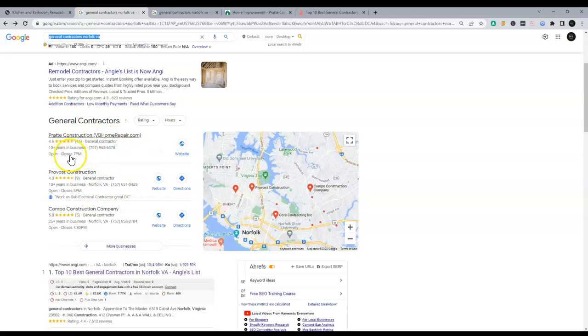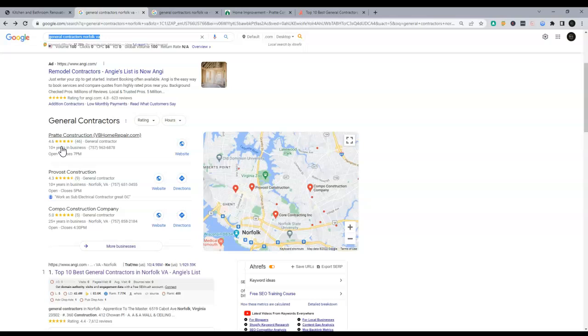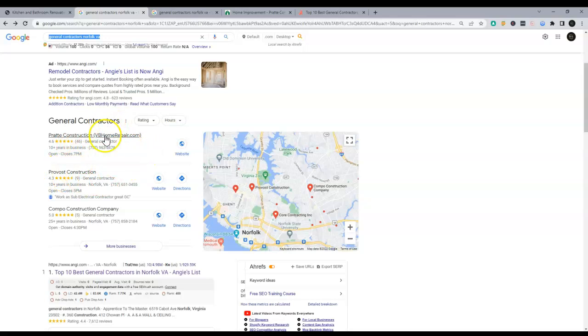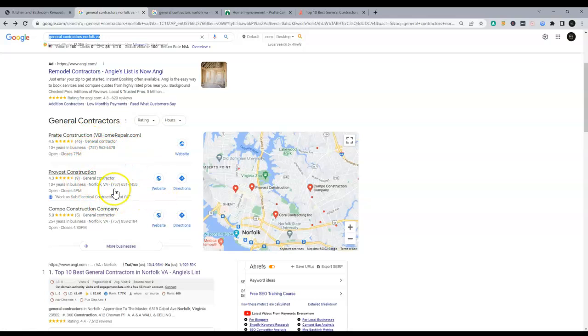The number one thing to get ranked higher in here is actually citations. So what's a citation? A citation is the name, address, phone number, and website being listed in a directory. A directory is something like Angie's List, Yellow Pages, White Pages. And there are thousands of directories online. You want to have more than your competition. You want to have substantially more than your competition, and that will help drive you up higher in this list, which is called the map pack.